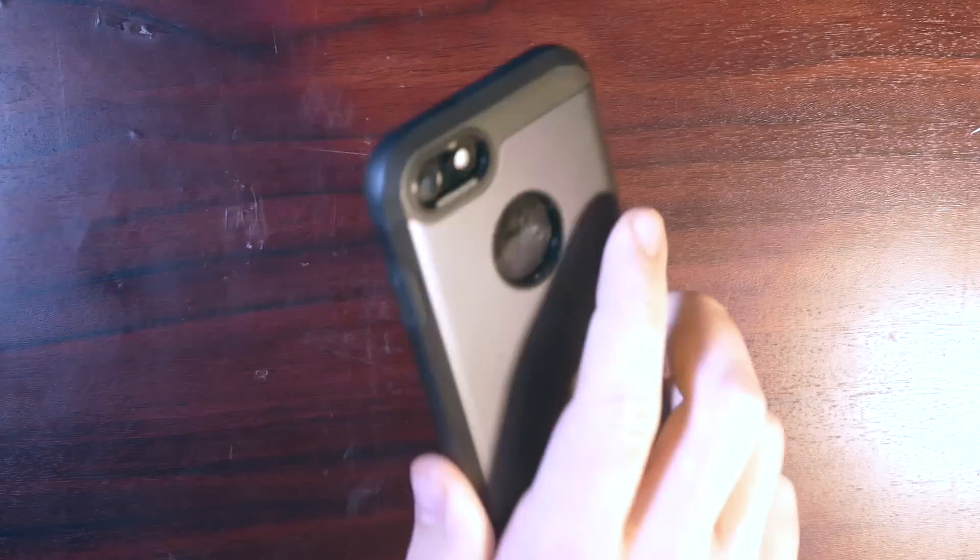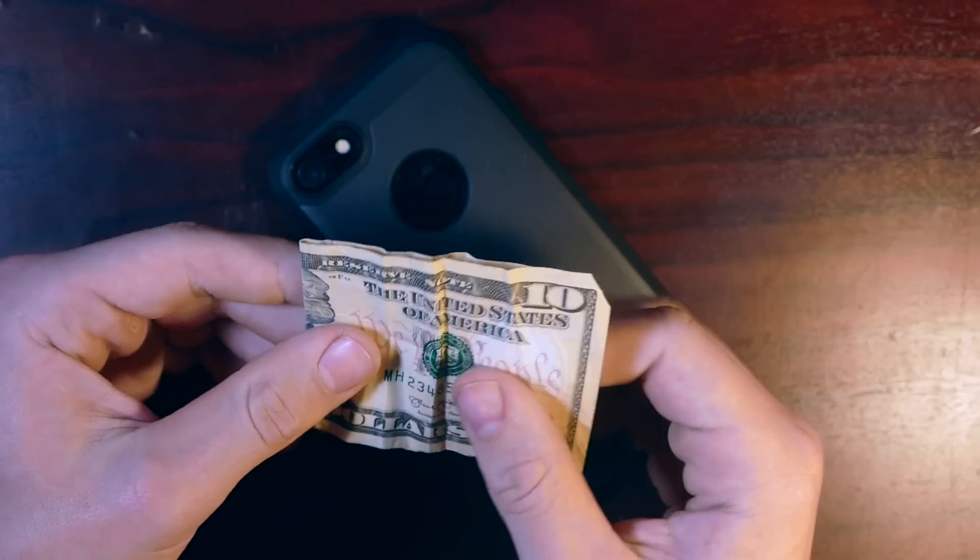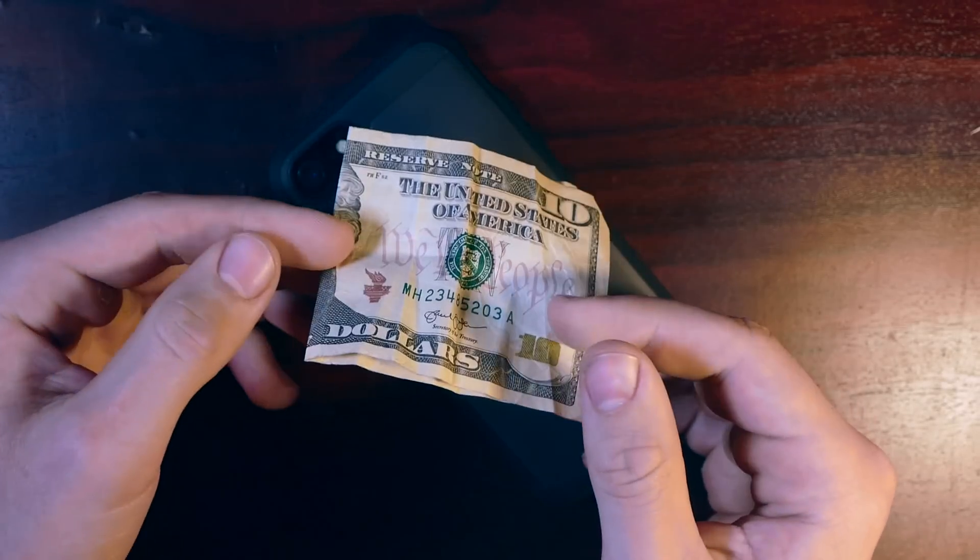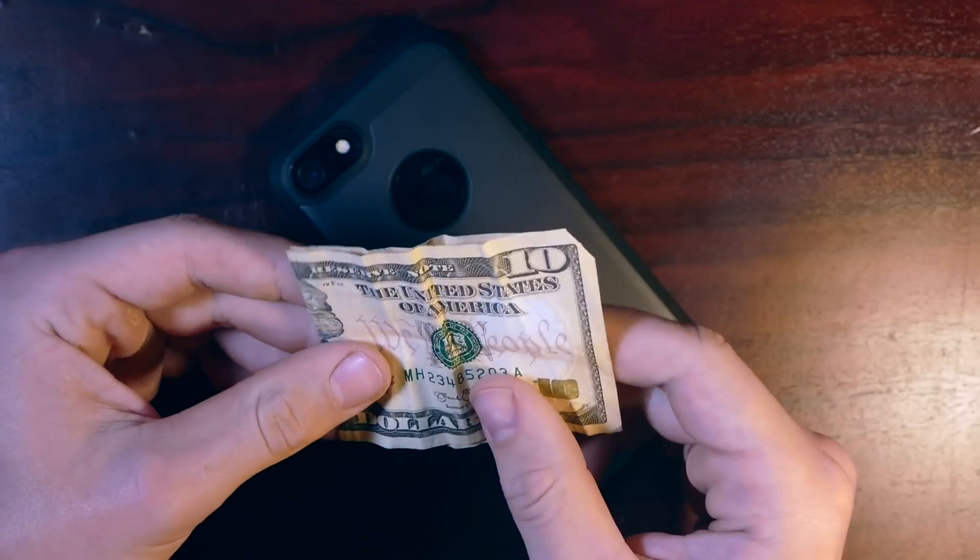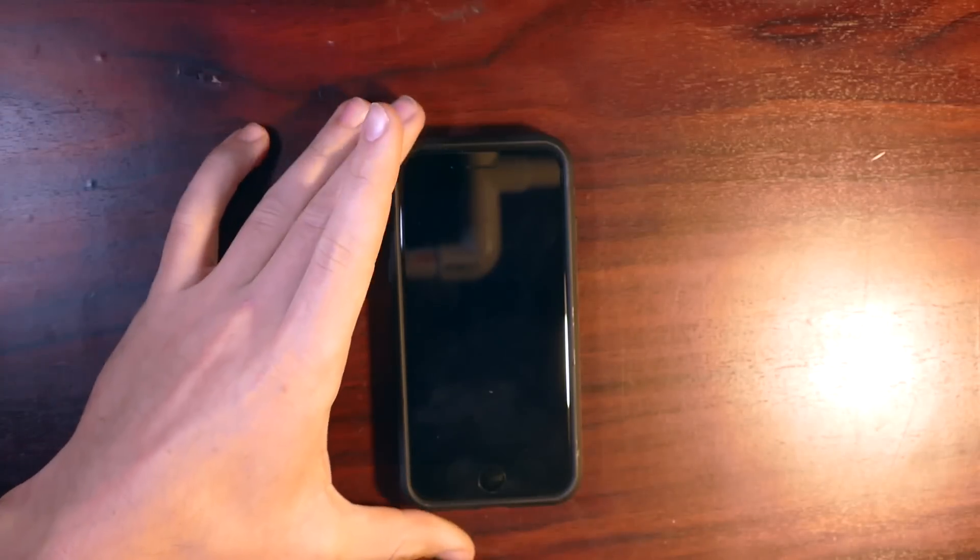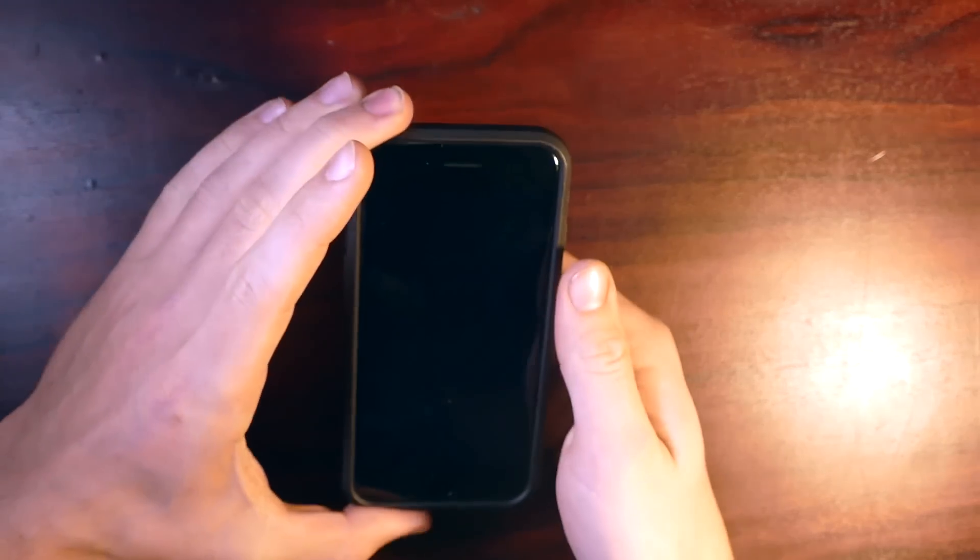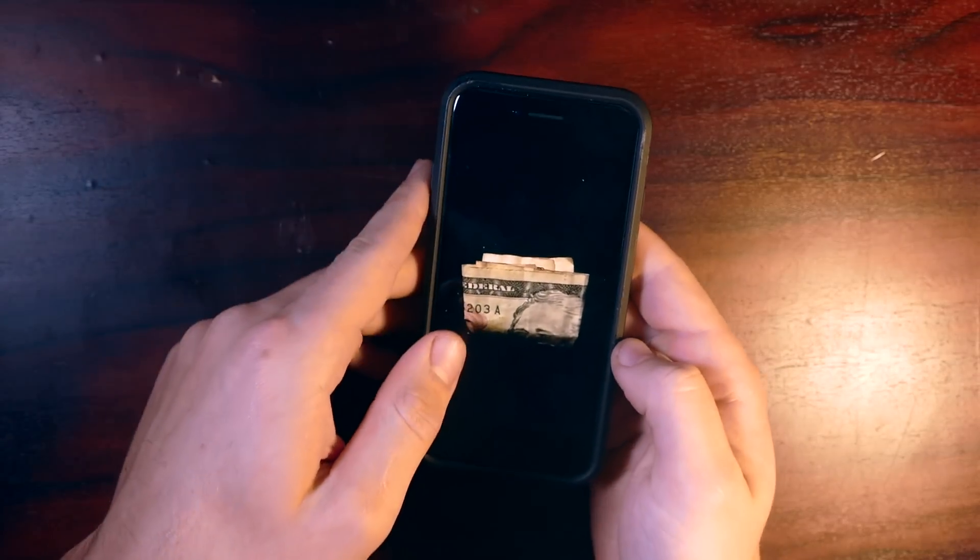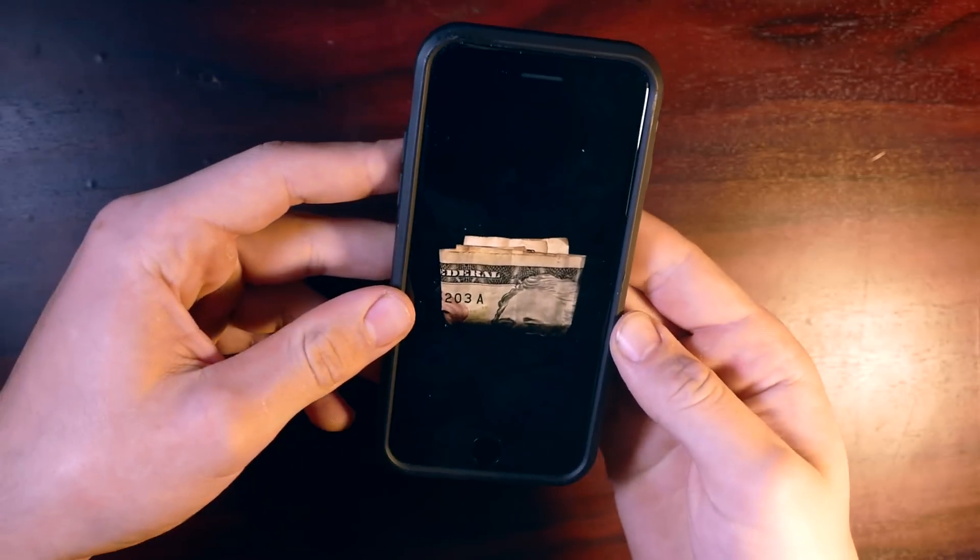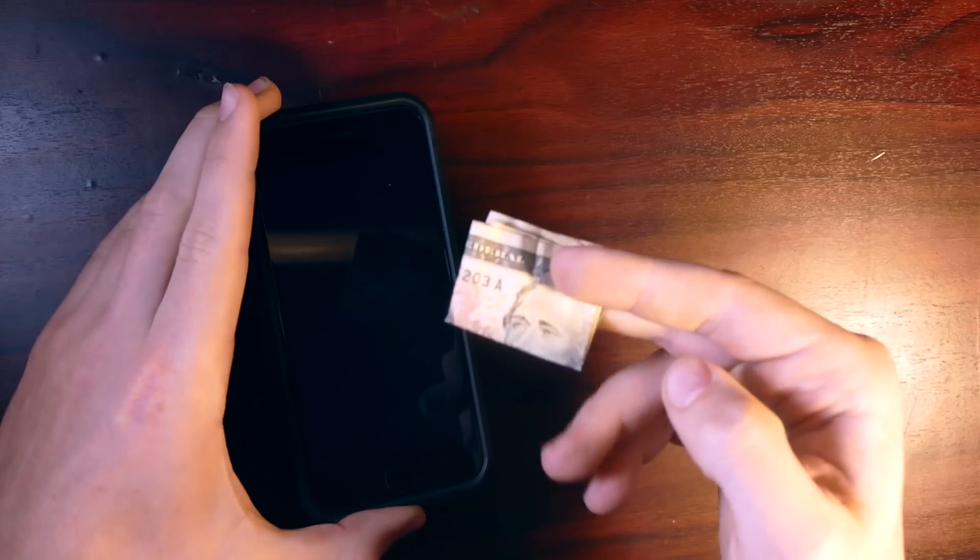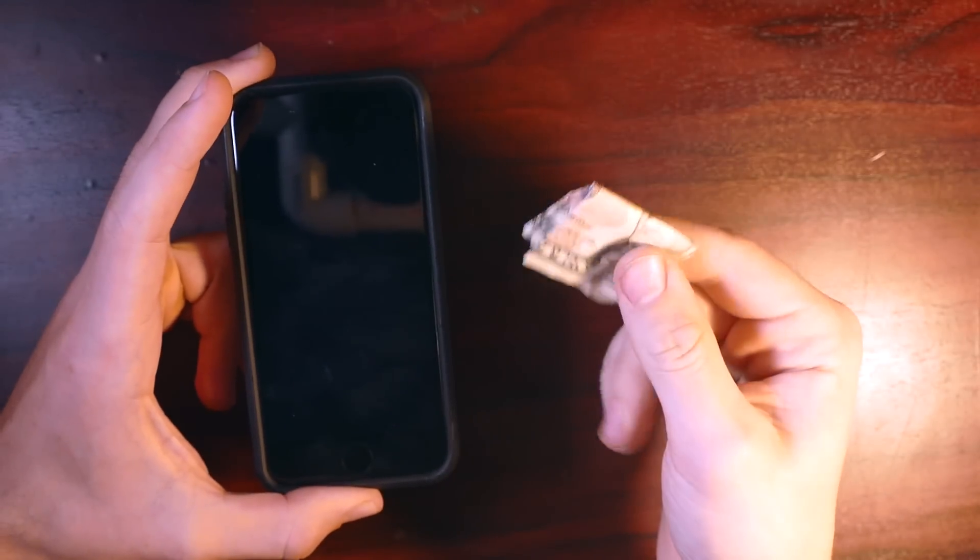All right guys, and so for this last trick, all we're going to need is a smartphone and then something small and thin. In my experience with this, money works pretty well. So that's what we'll be using, but anything thin, papery will work as well. So let's check this out. All right, so this is how this one works. We start with a blank screen on our phone and then what we do is magically make some money appear on our phone. As you can see, we've got some money right there. And then what we can do is actually bring this money to real life. As you can see, a pretty cool trick to do.